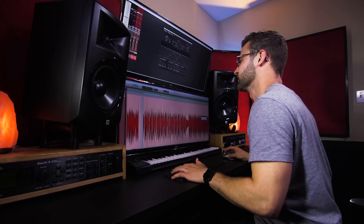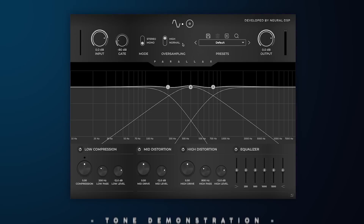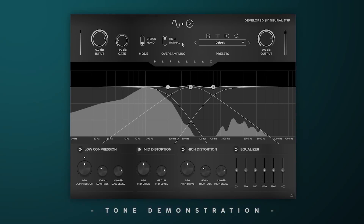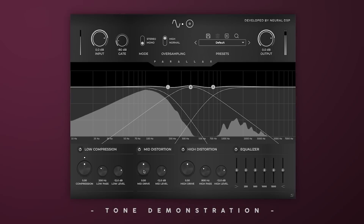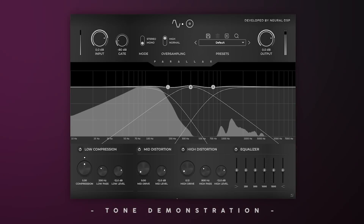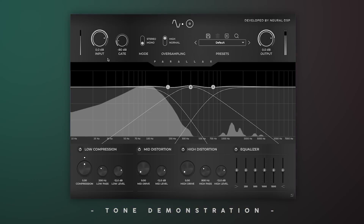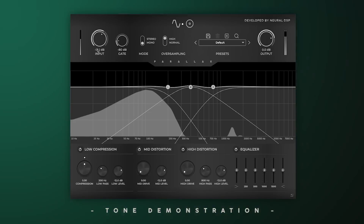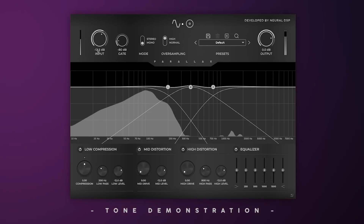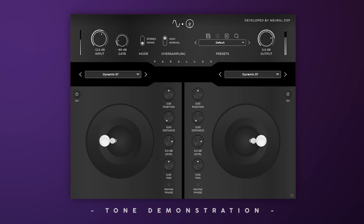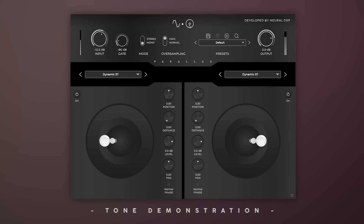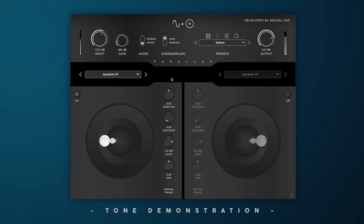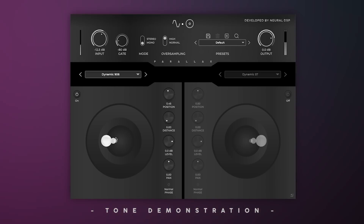Let's listen to the plug-in in its default state. It's already pretty distorted, so let's turn down the drive and back off the input since this also affects the distortion. We should pick a cab sim to start — the Parallax gives you two to use. I'll use one for now and cycle through the mic options. I already know I like the 906 in the center.